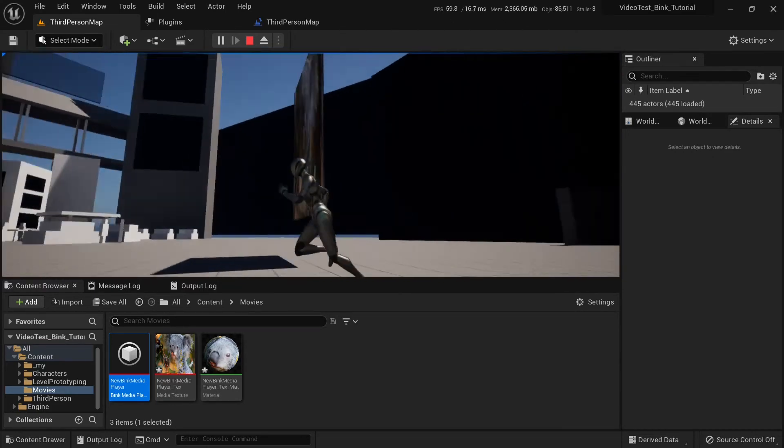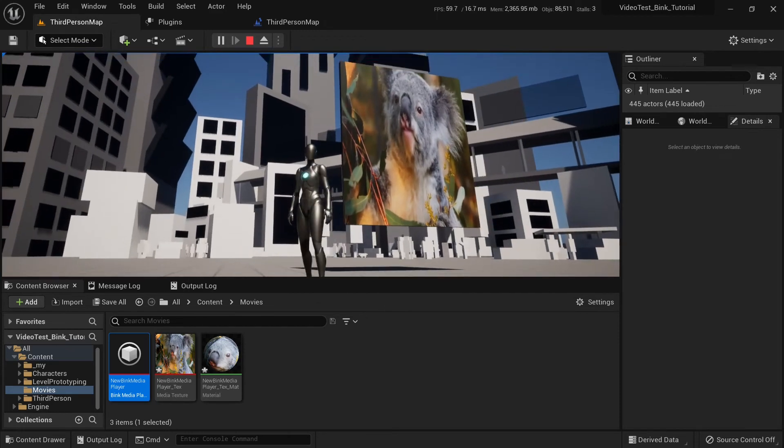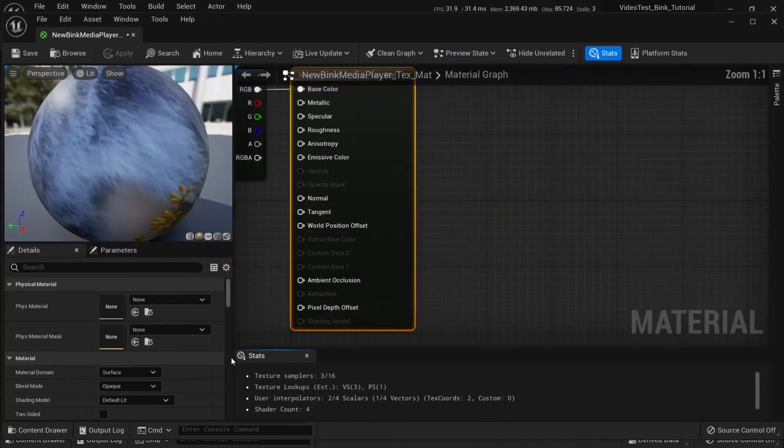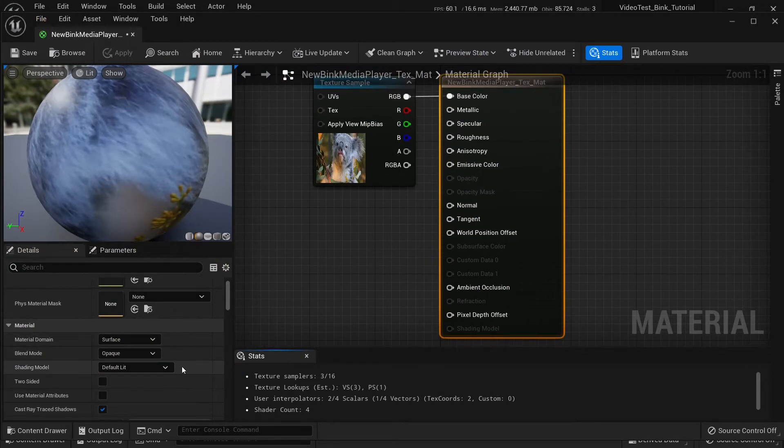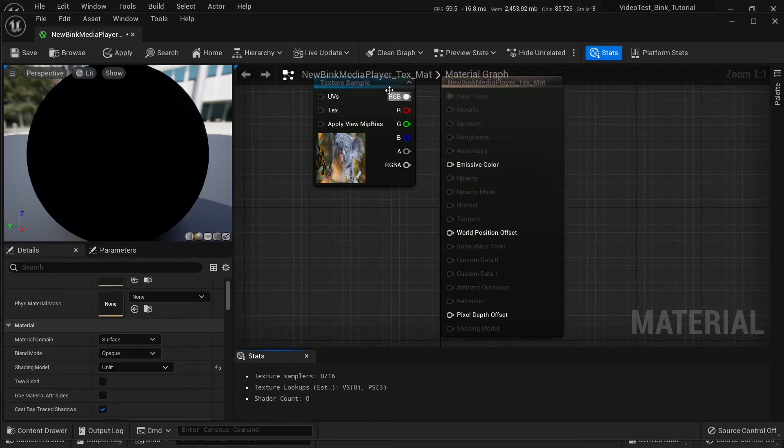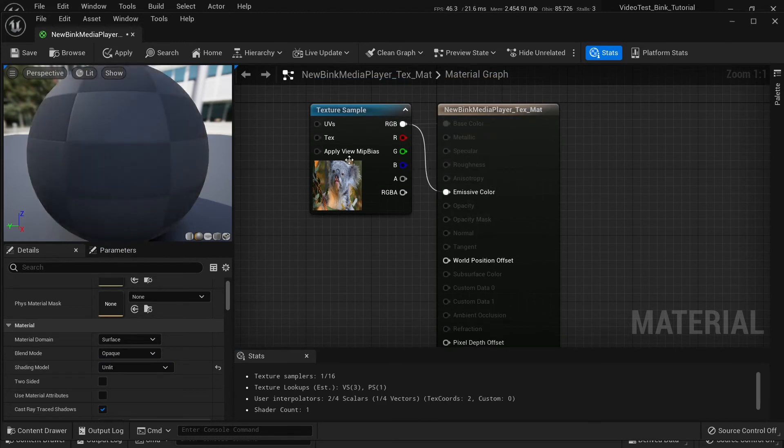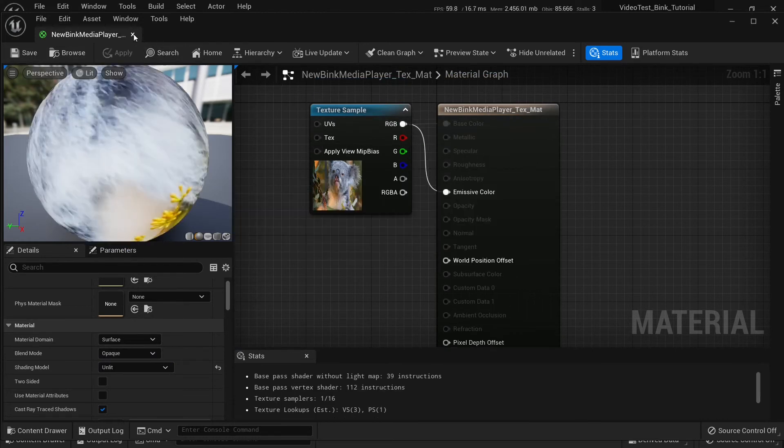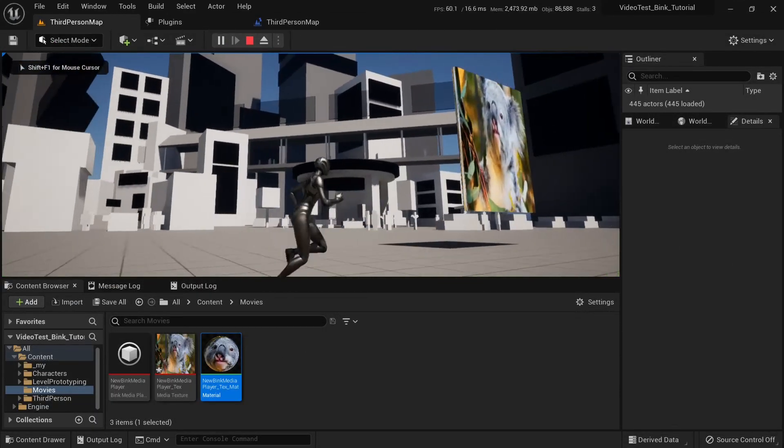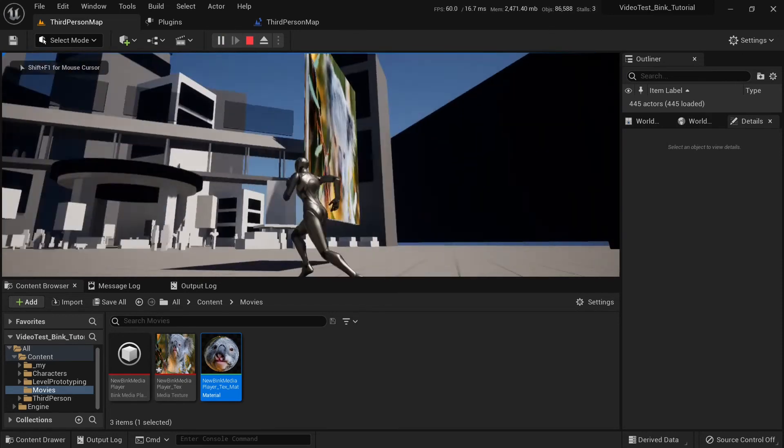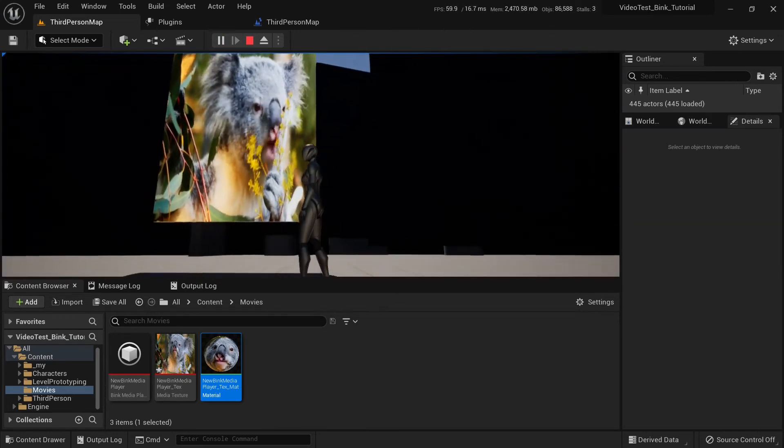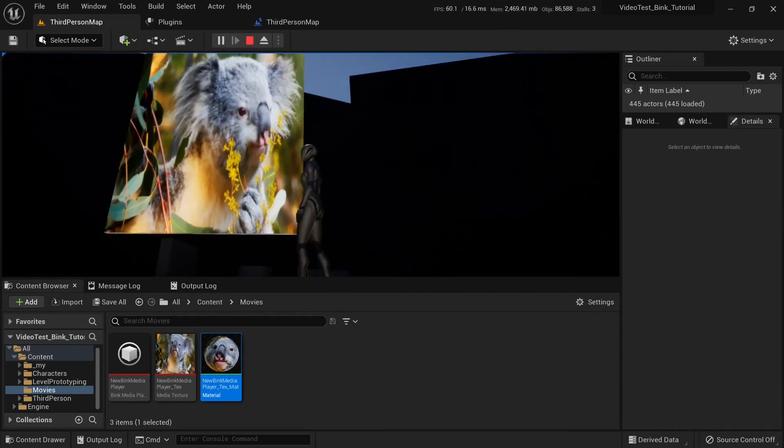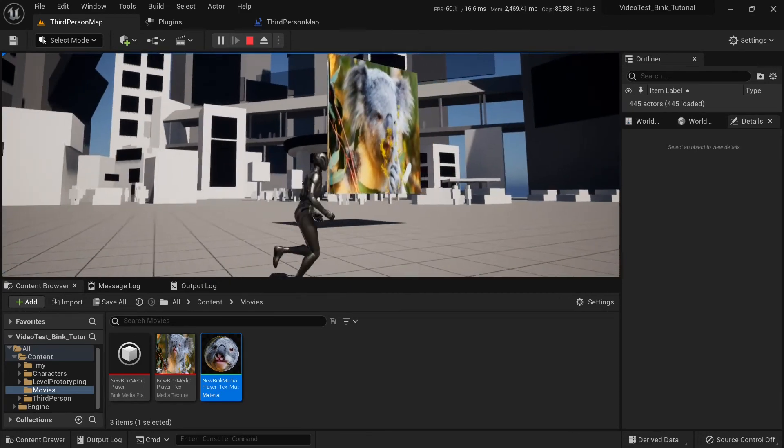We can see the video is a little bit dull. Let's also change material to be emissive. Open up material and change shading model to unlit. Connect default RGB to emissive color. Now, we can see the video is much brighter. When we play it, it will be brighter even when it's in shadows because it's emissive.